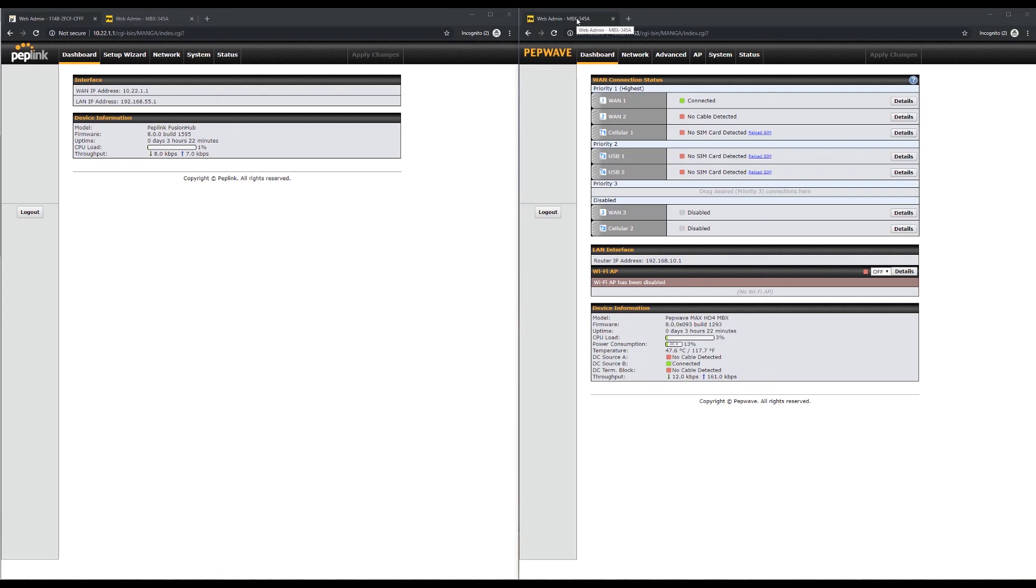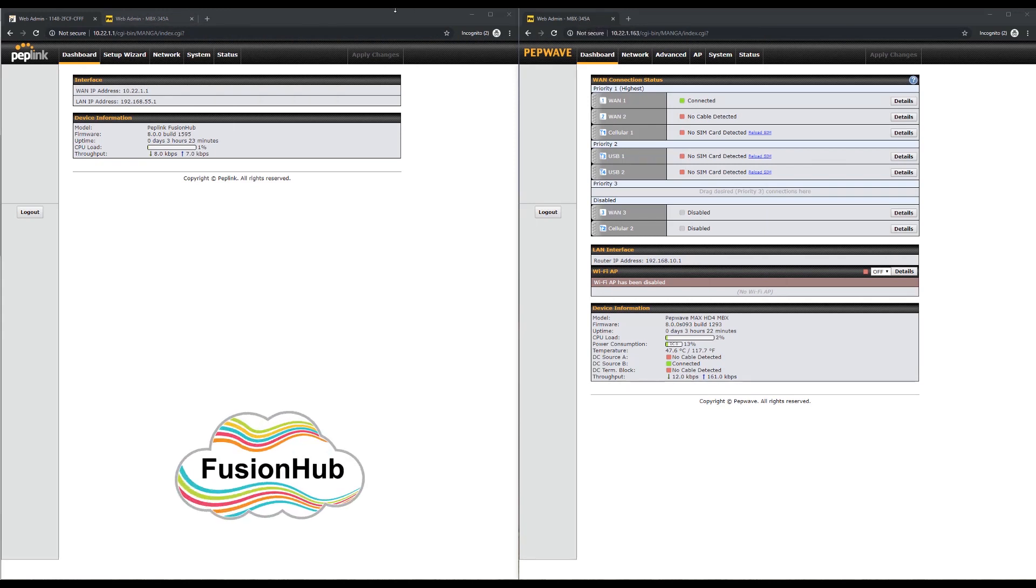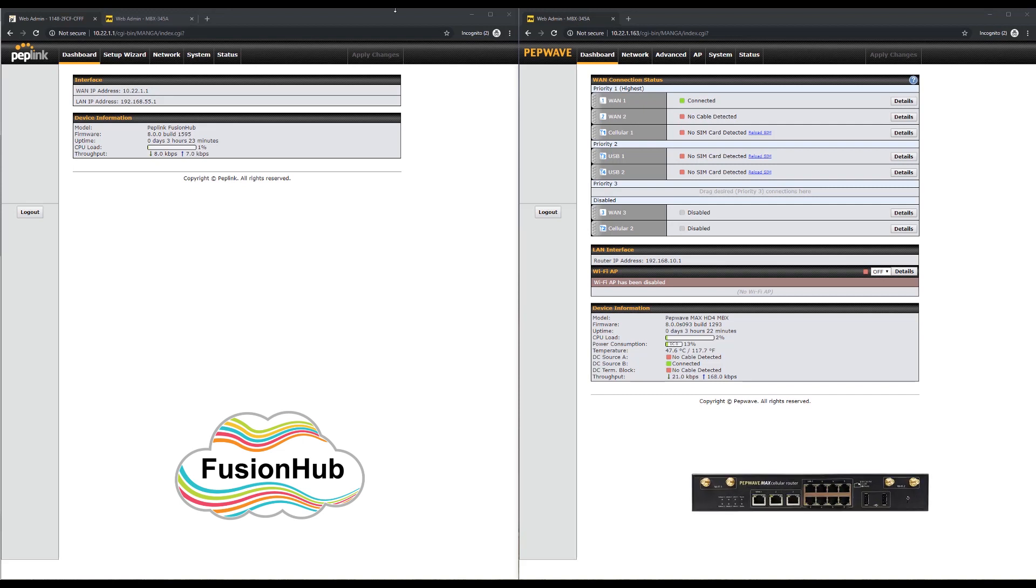So this is the two devices that are going to be used for the demonstration. On the left is the fusion hub and on the right the MBX. The fusion hub is the head end device and will be connected to by the MBX.